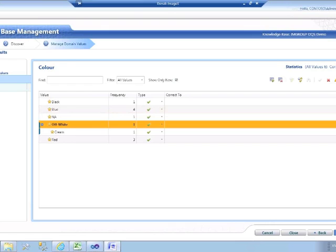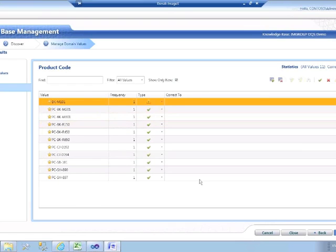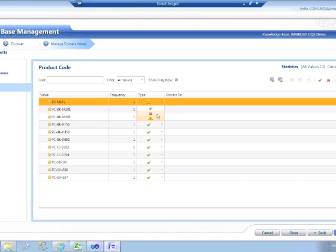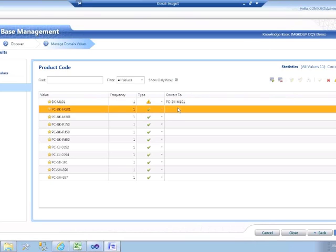Now let's have a look at product code. Here are my 11 values, but we can see that one of those values has been marked as invalid because it failed the rule about having a capital PC at the beginning. I've got two options: I can either accept it's invalid, or I could mark it as an error, at which point it will always be rejected and ignored going forward. However, what I want to do is simply correct the value by ensuring that it now has the correct prefix, and I can simply type that in to the cell.